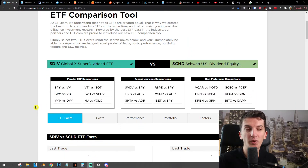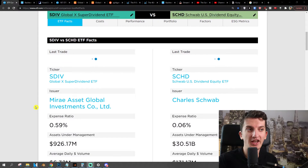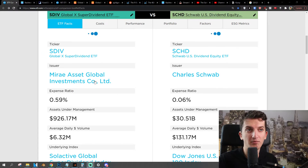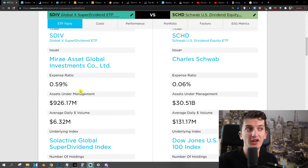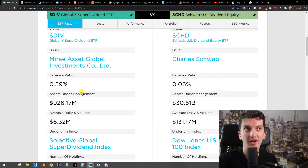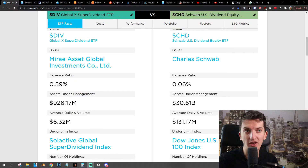So here we have SDIV with SCHD — Charles Schwab comparing to Mirai Asset Global Investments. First thing first, what are some big differences here? Expense ratio, assets under management, and average daily volume. In every single regard, SCHD is dominating SDIV.